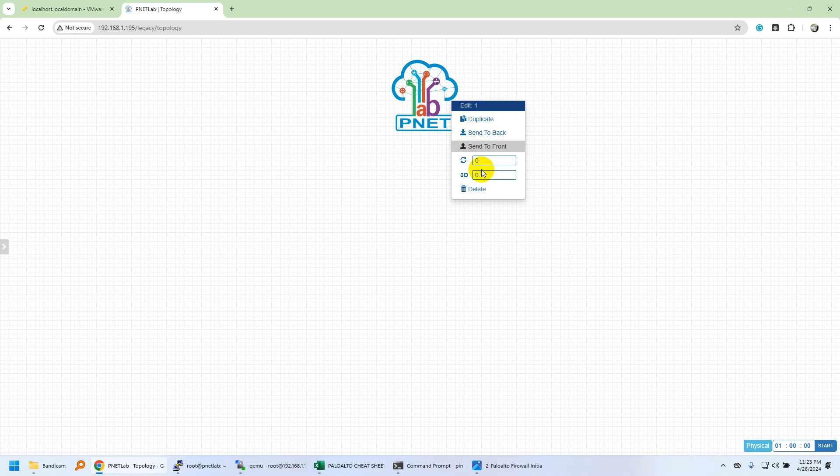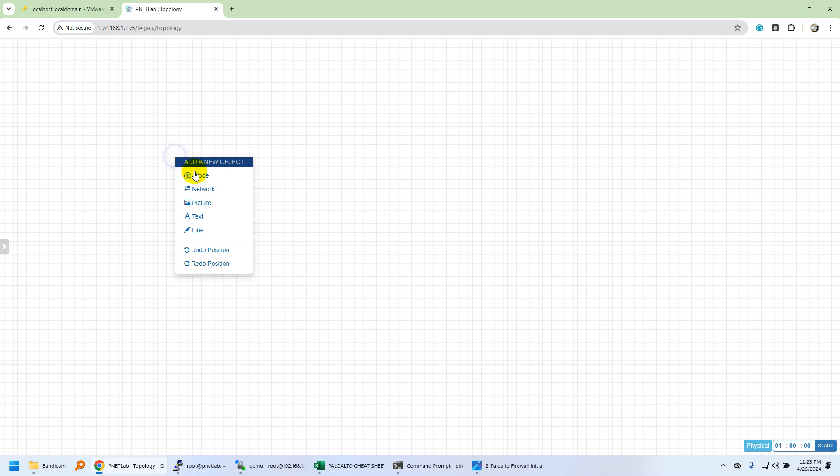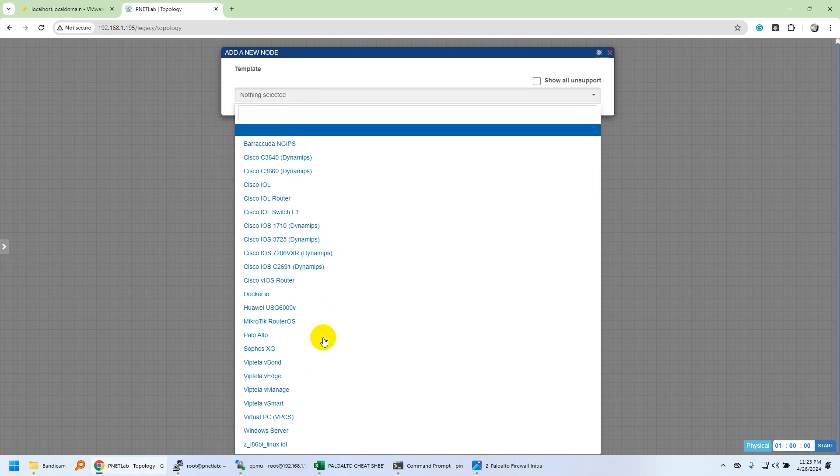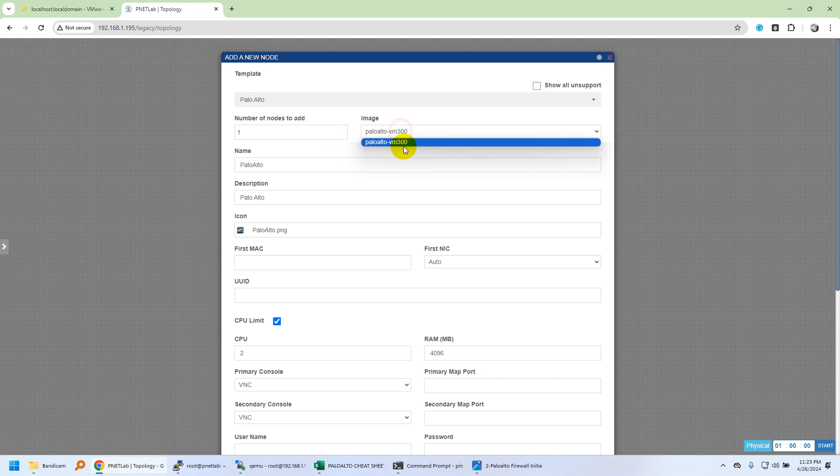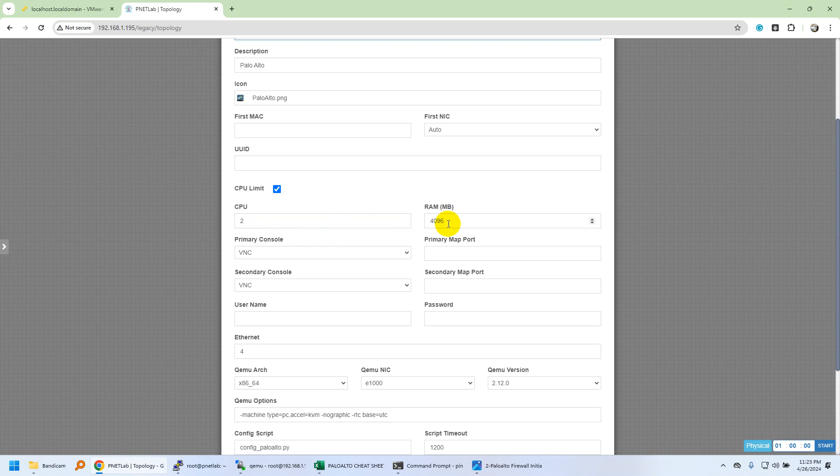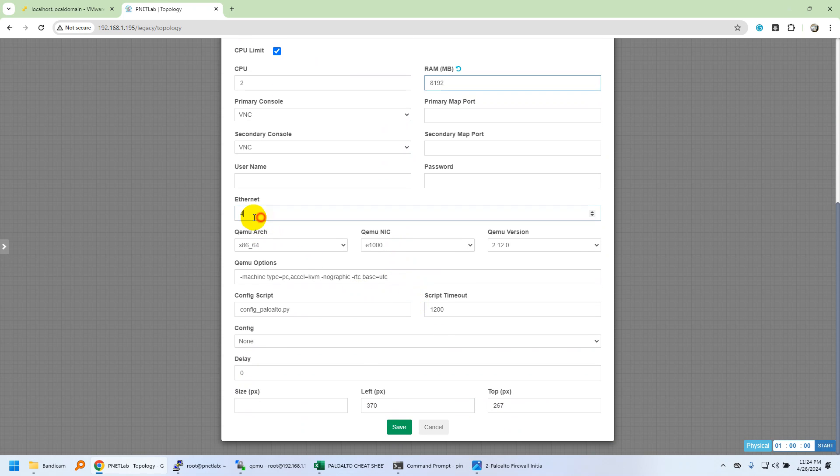We'll navigate to PNETLab and create a new lab. I'm going to add the node. I have a couple of nodes uploaded for virtualization purposes. By default it will have two CPUs and 4096 MB of RAM, but based on different VM versions from Palo Alto you have different requirements. This VM300 runs on at least 6 GB RAM, so I'm going to provide it with 8192 MB, which is 8 GB of RAM.